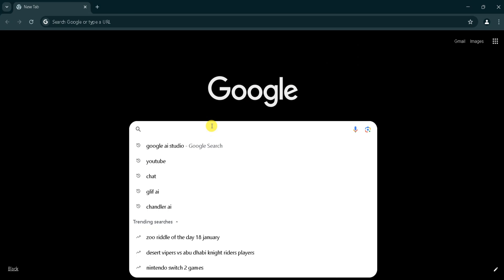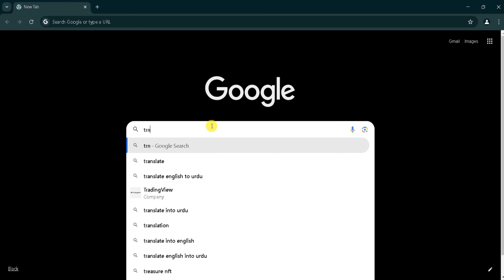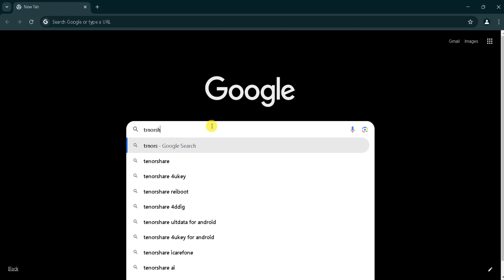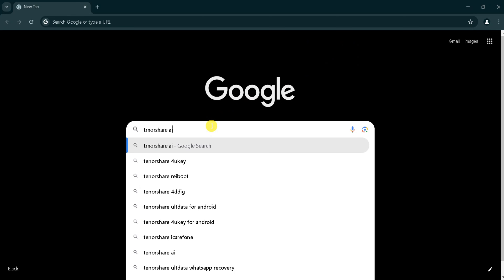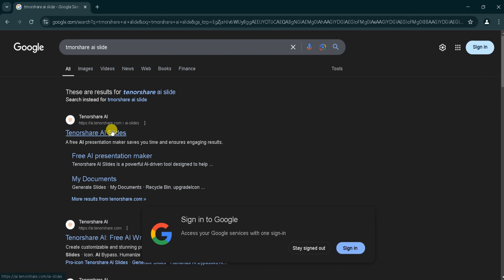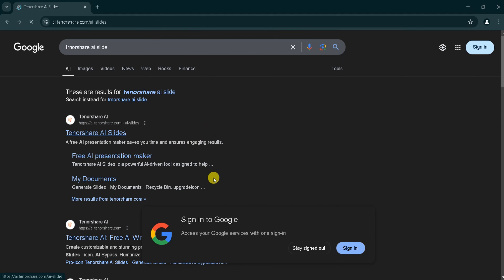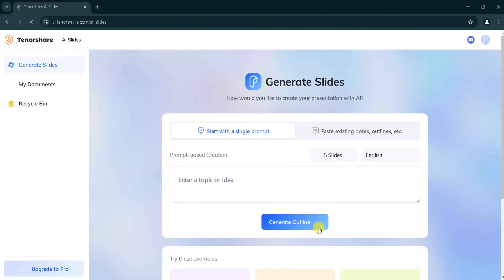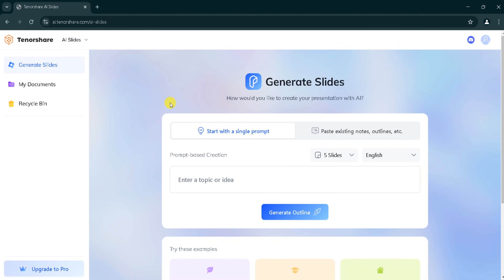Go to Google and search Tenorshare AI Slides, then click the very first link. The link is also provided in the description of this video. This is the home page of Tenorshare AI Slides. We can generate slides very easily with Tenorshare AI.